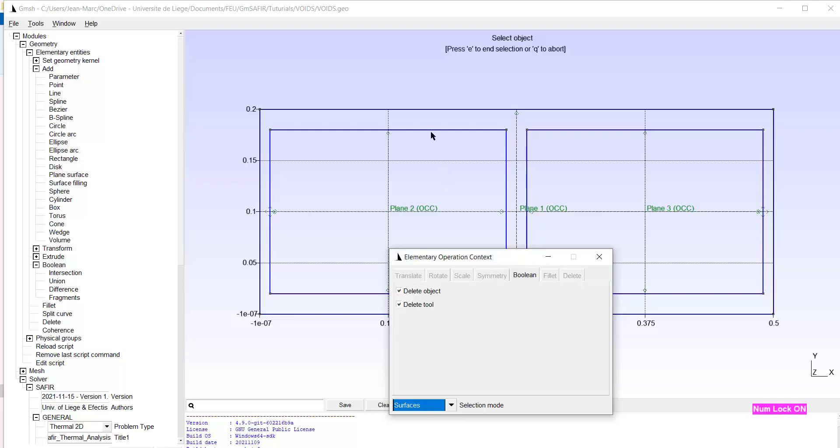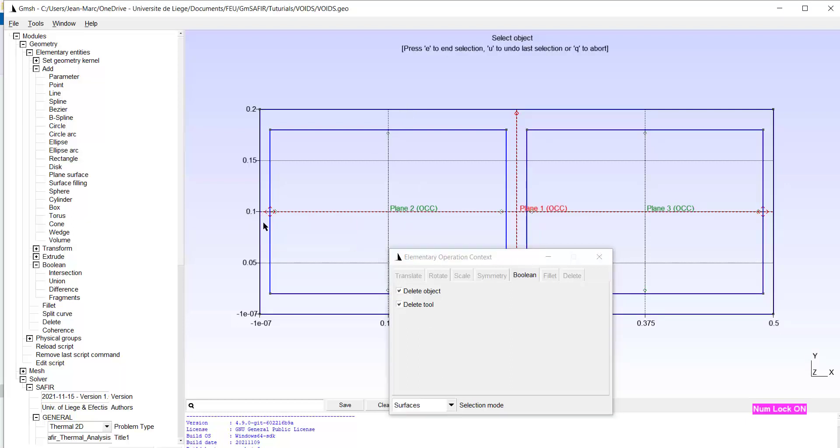First we have to select the object. That's the surface from which we want to punch out other surfaces. So the surface is selected here. This is surface 1. E to end the selection.